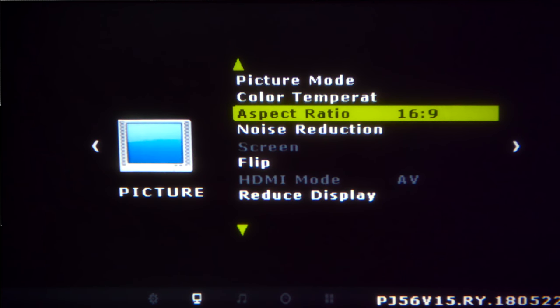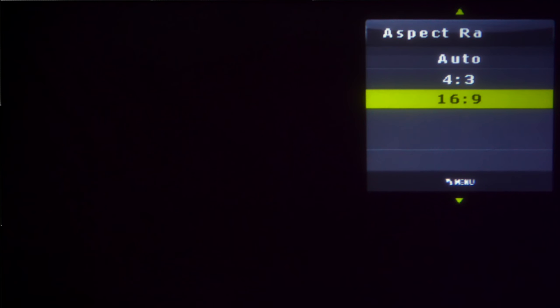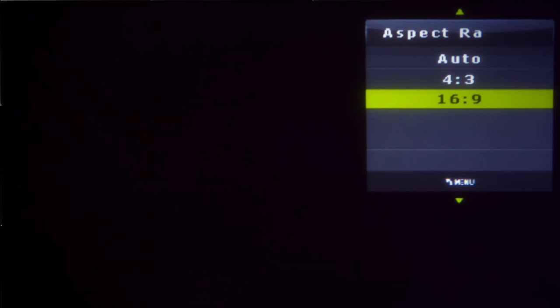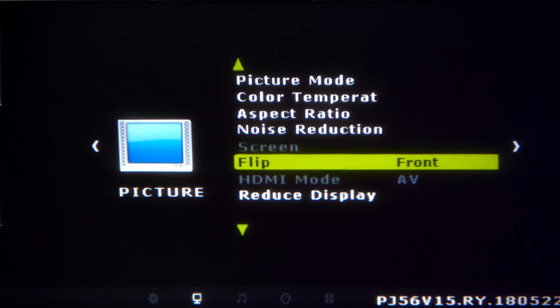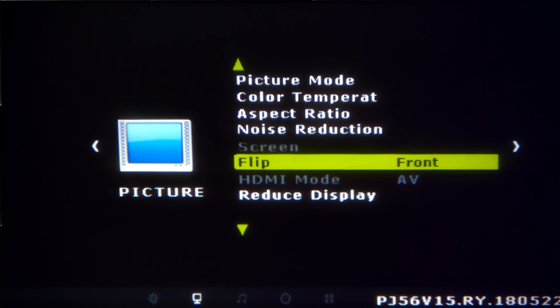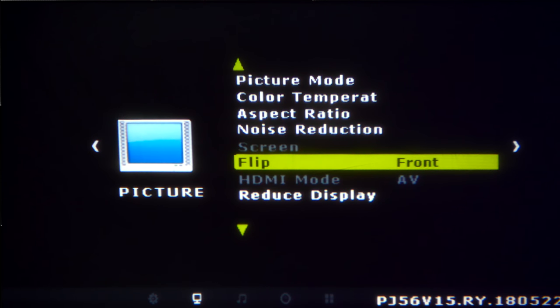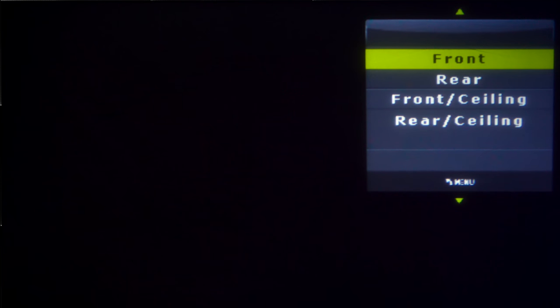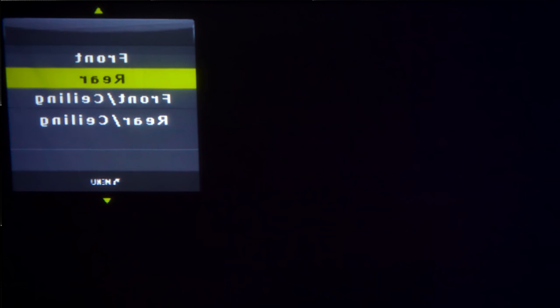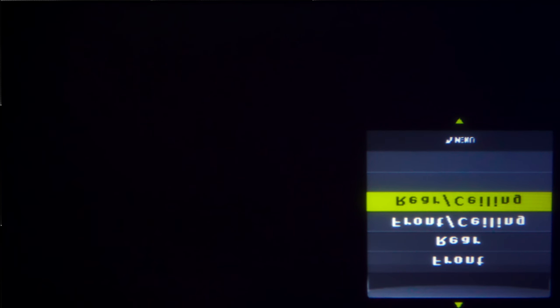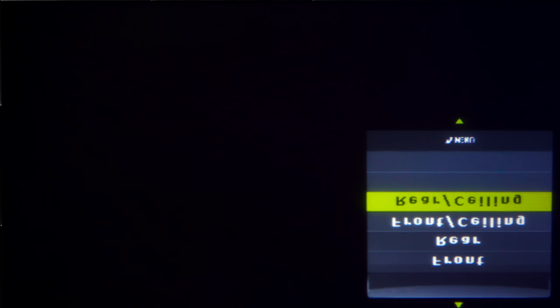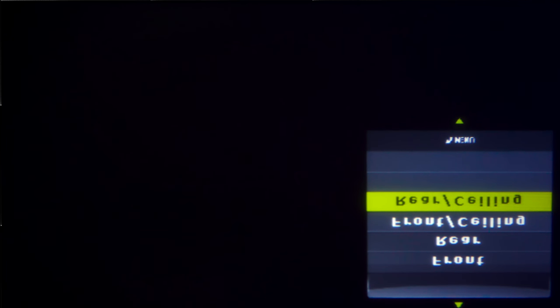Next you have aspect ratio, you can choose automatic 4x3 or 16x9. You have noise reduction. The flip feature is a must-have for a projector because you can mount this on a ceiling or on a stand like I have it. But once you press on it you can do front, rear, front ceiling and rear ceiling. So if you had the unit upside down it'll actually convert the picture to the right way. And you also have reduced display.